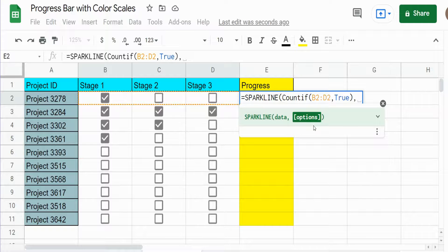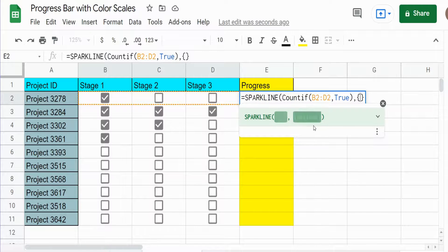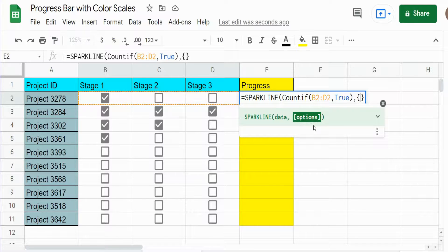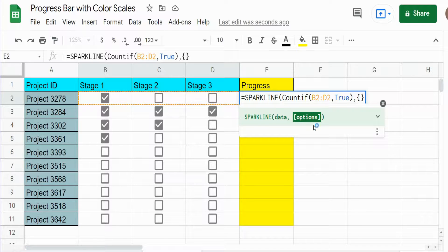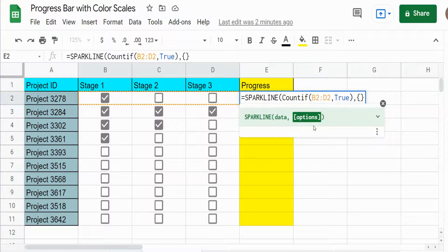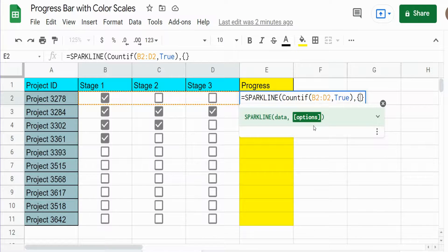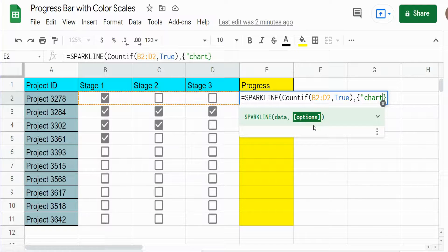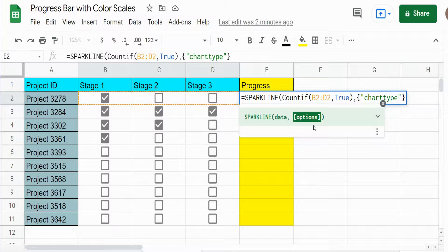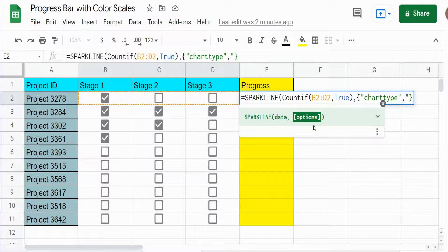And the second argument has to be enclosed in curly brackets and we define elements and things we want displayed in this chart. Now the first thing we need to define is the chart type. So we list the word chart type and that has to be enclosed in double quotes and a comma and the type of chart we want. We want a bar chart.